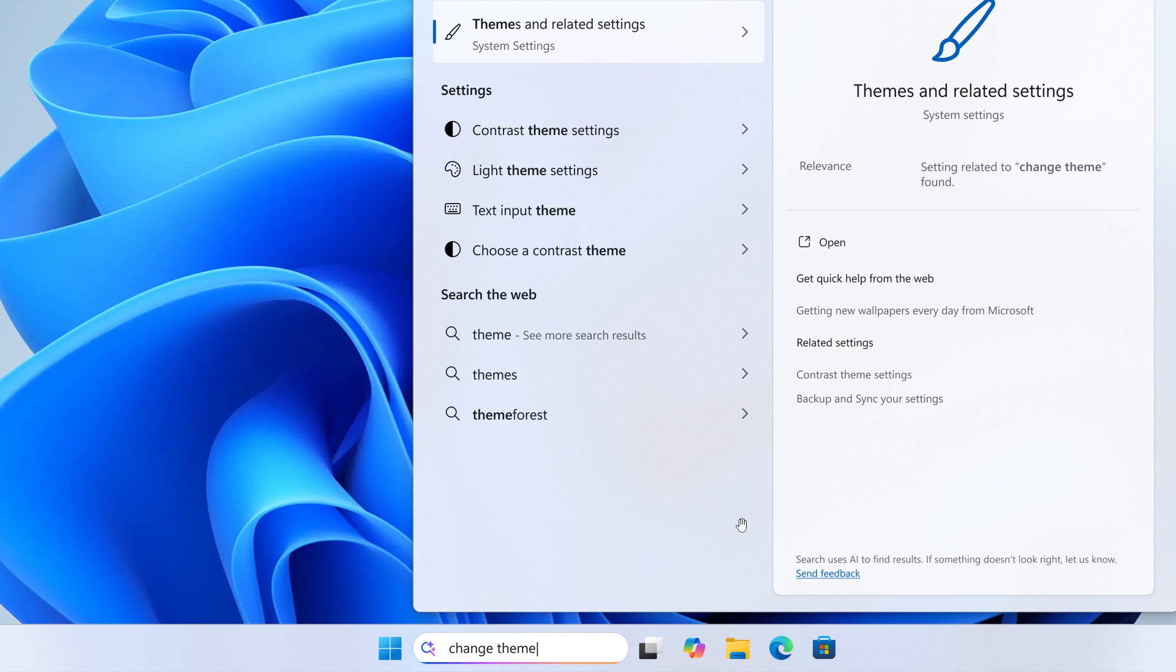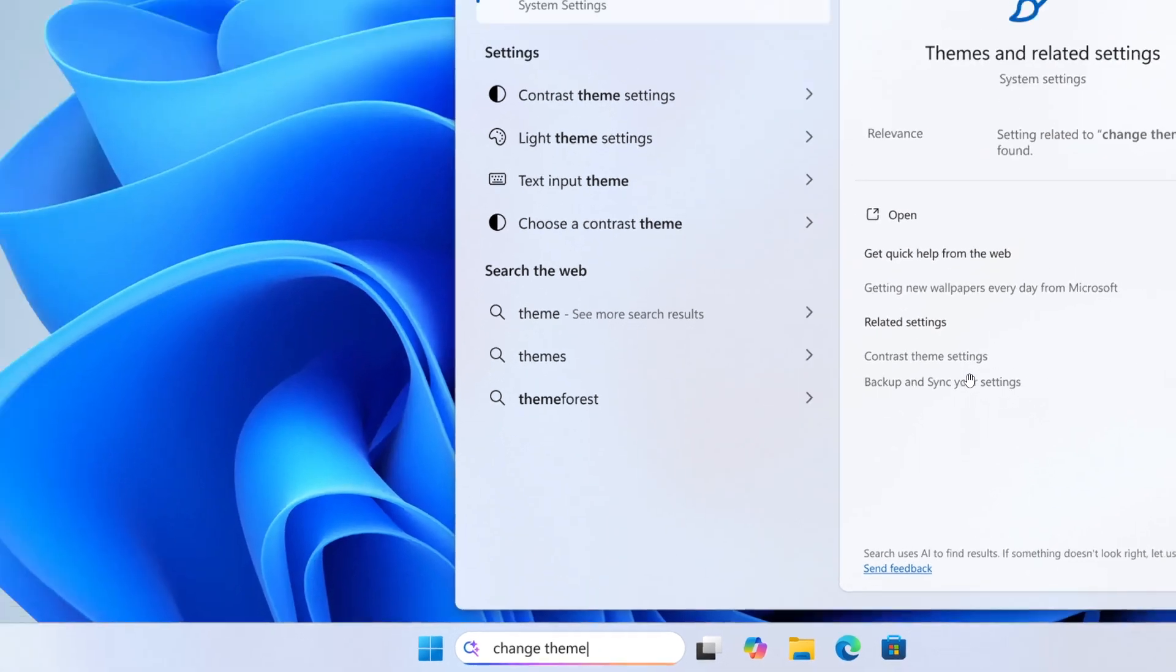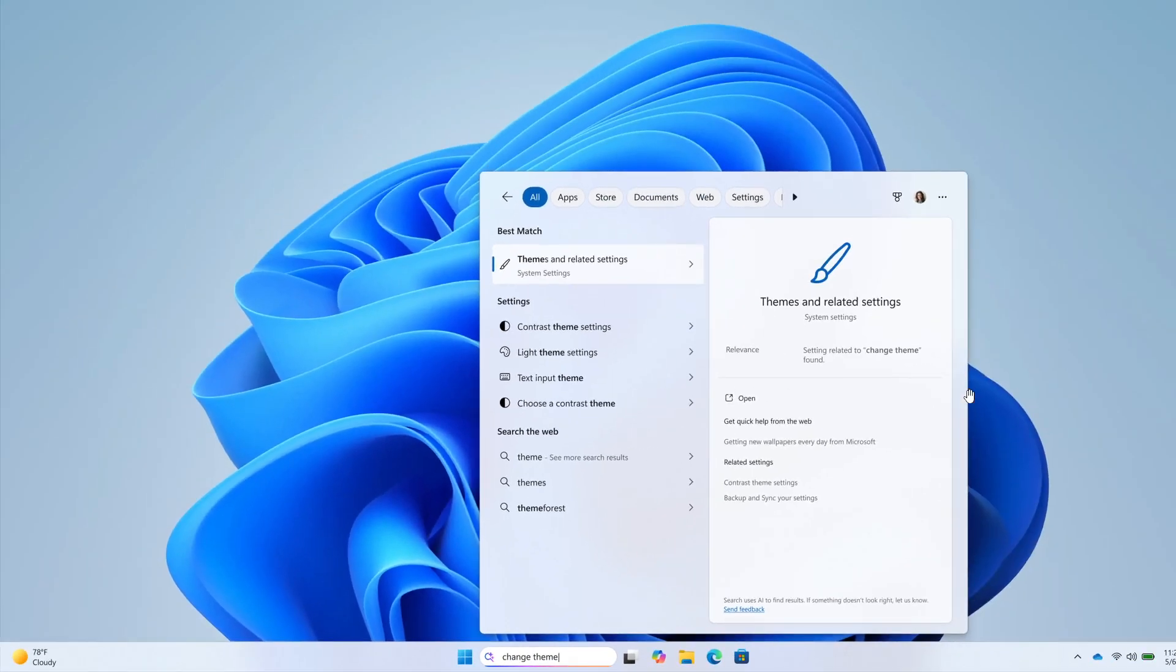So as an example, you can use your own words to find settings like change my theme or about my PC. And Microsoft says you no longer need to remember the exact setting name you are looking for. And these improvements work even when you're not connected to the internet.